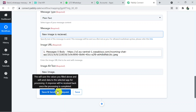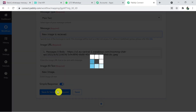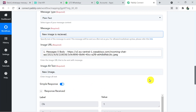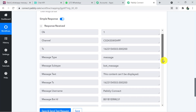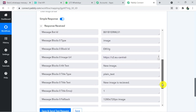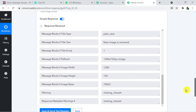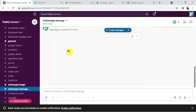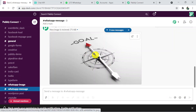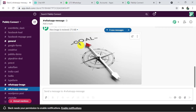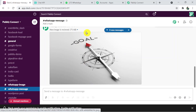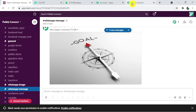All the details are visible — our image has been sent successfully. Going back to the Slack channel, we can see the image that was sent from WhatsApp has appeared in the same channel. That's how we have connected WhatsApp with Slack through Pably Connect.